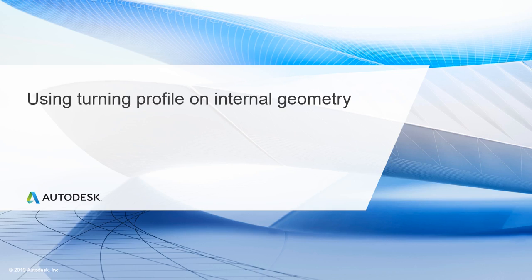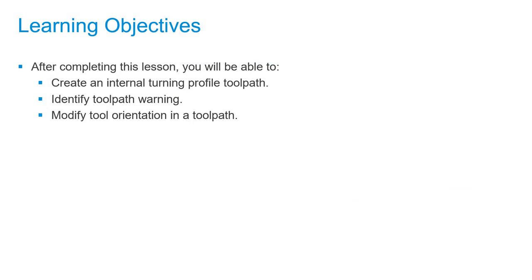In this lesson, we'll be using turning profile on internal geometry. After completing this lesson, you'll be able to create an internal turning profile toolpath, identify toolpath warnings, and modify tool orientation in the toolpath.